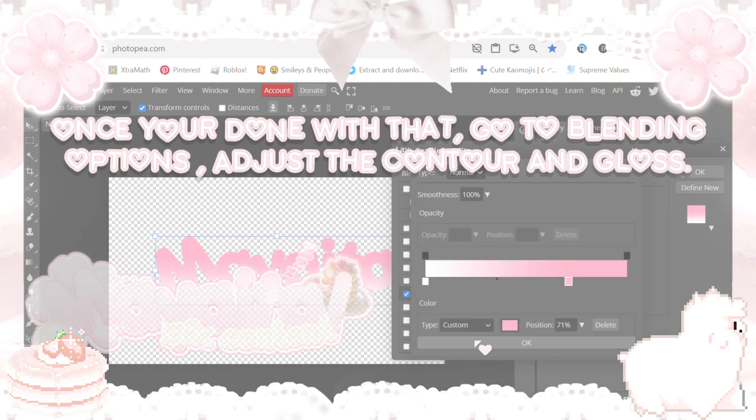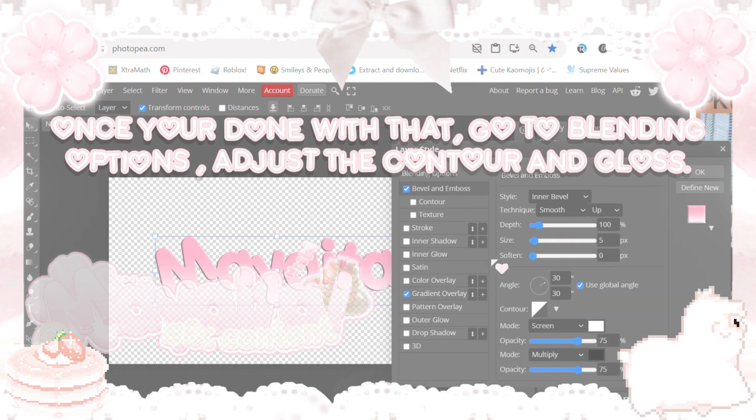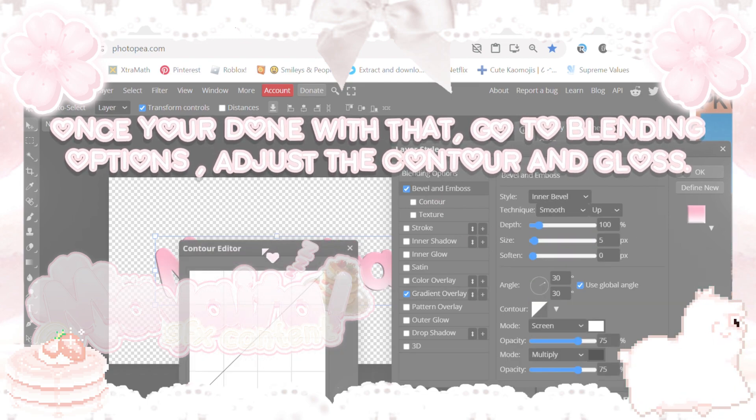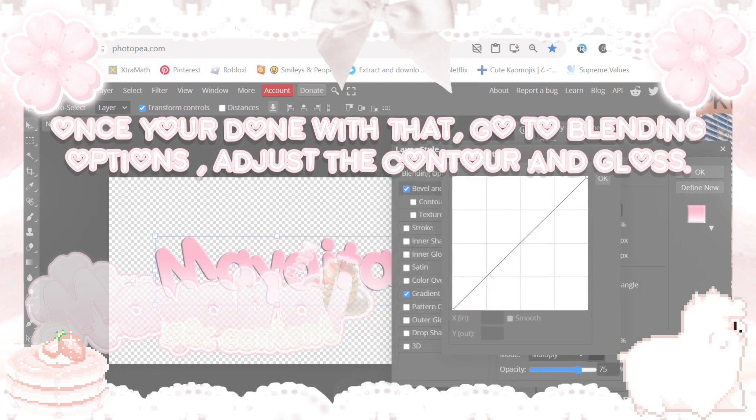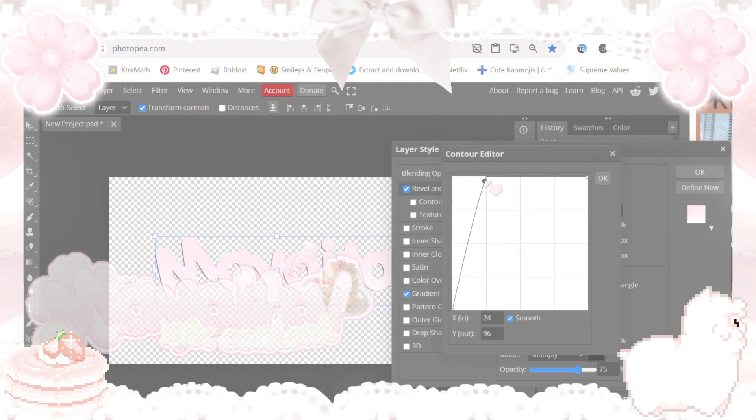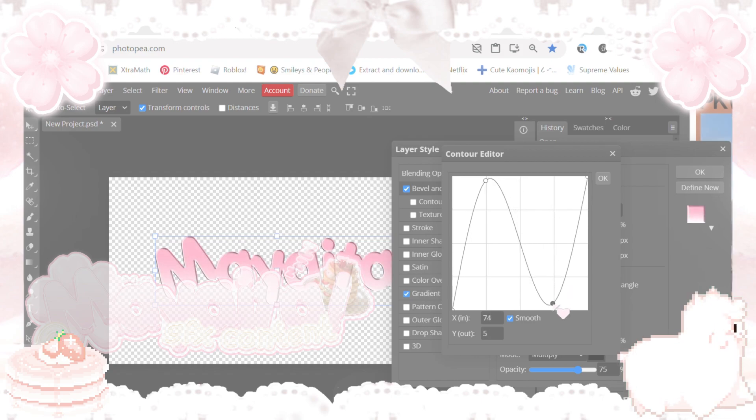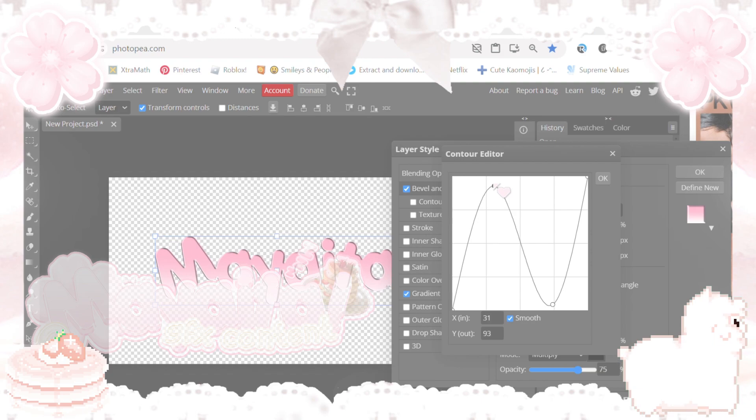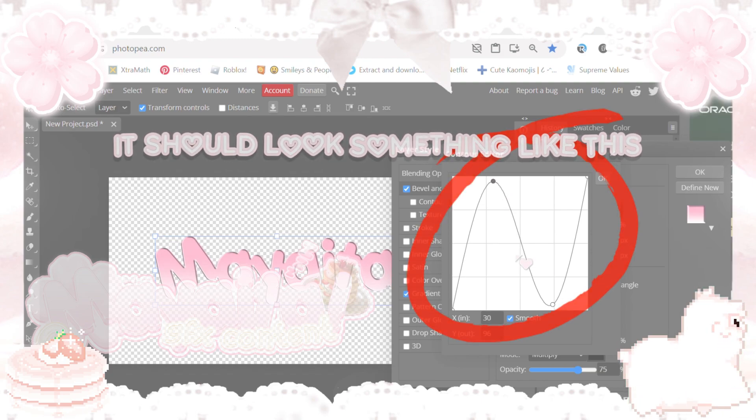Once you're done with that, go to Blending Options, adjust the contour and gloss. It should look something like this.